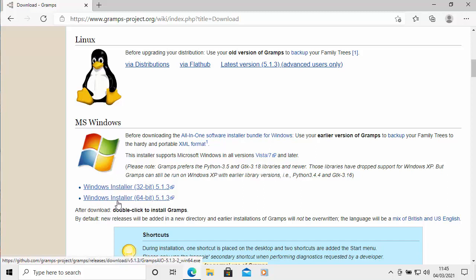The version number will change over time. Move your mouse over that, left click once.